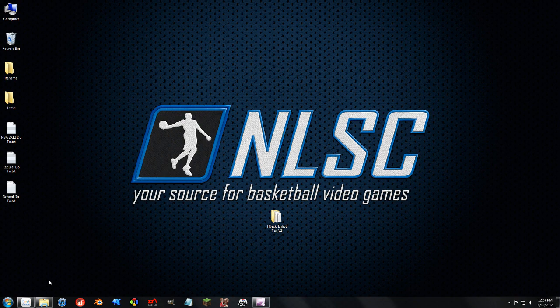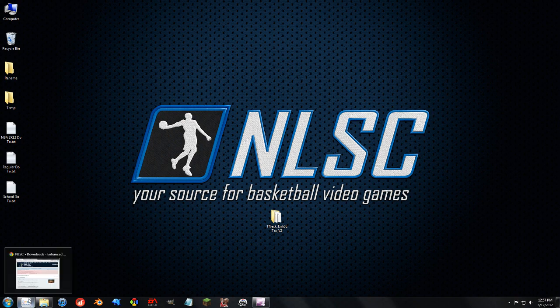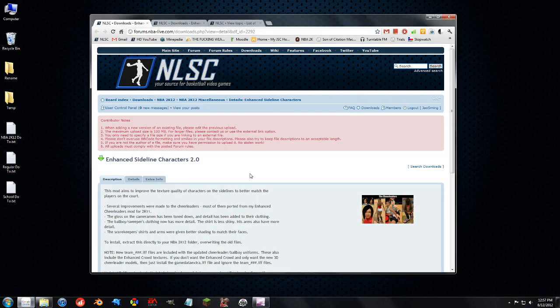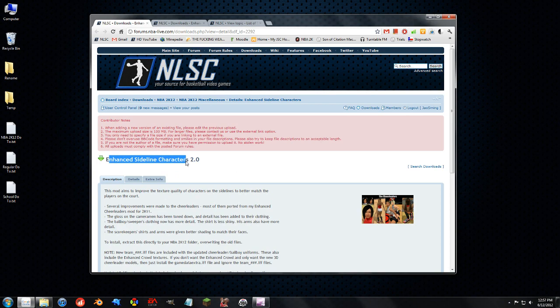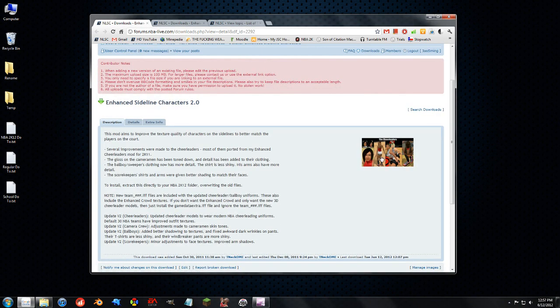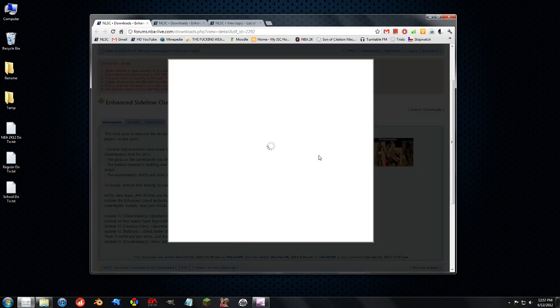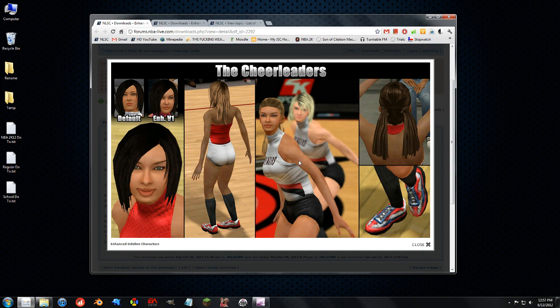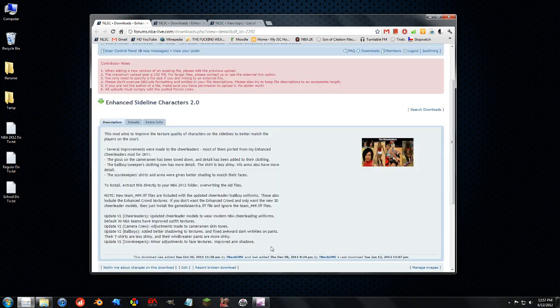T-Neck's Enhanced Sideline series, you know, he's got a bunch of enhanced textures and they look great. They came out right when the game came out. I still use them today. I mean, he did a great job with it.